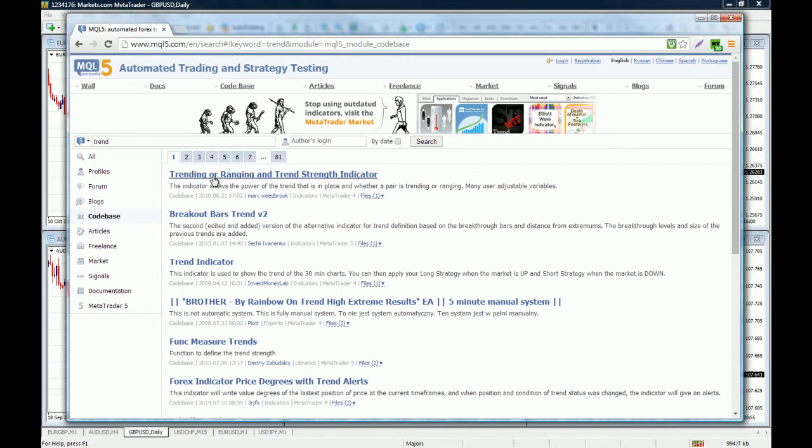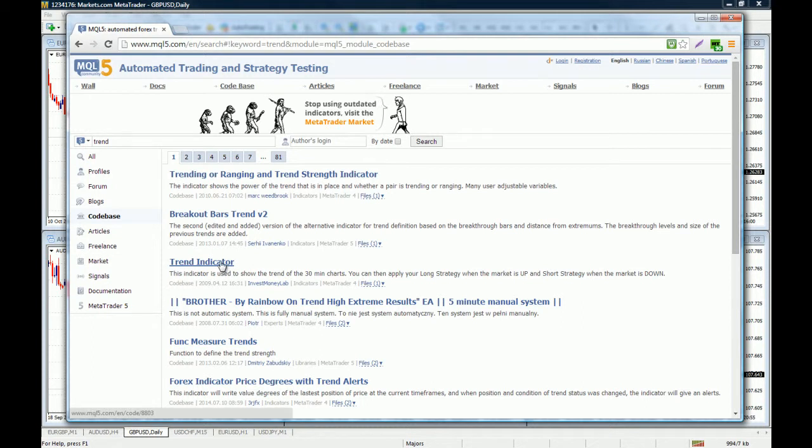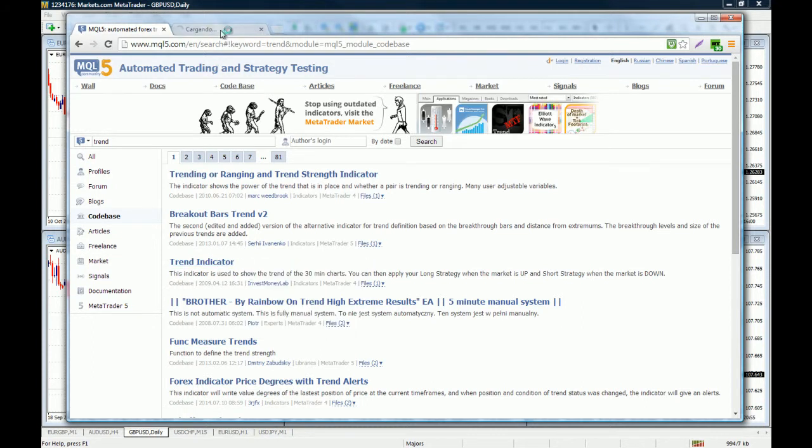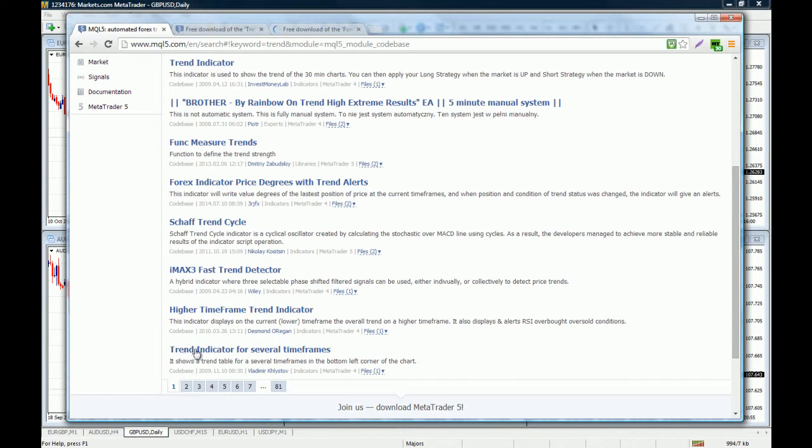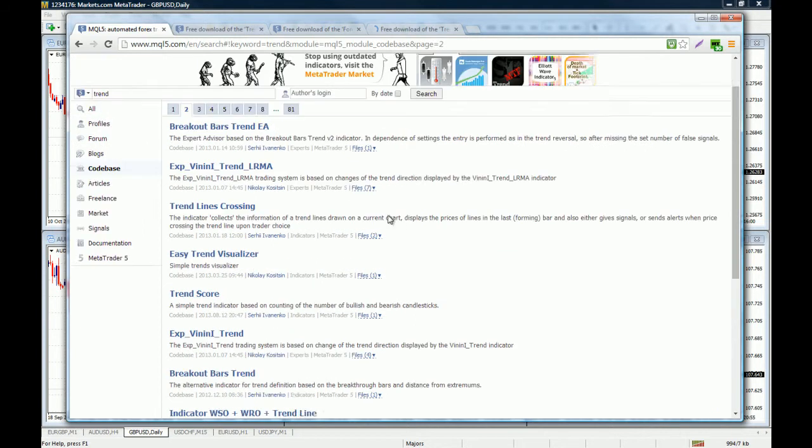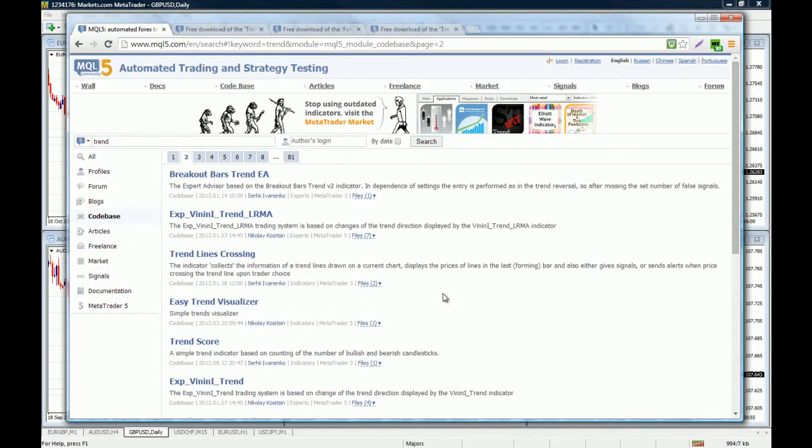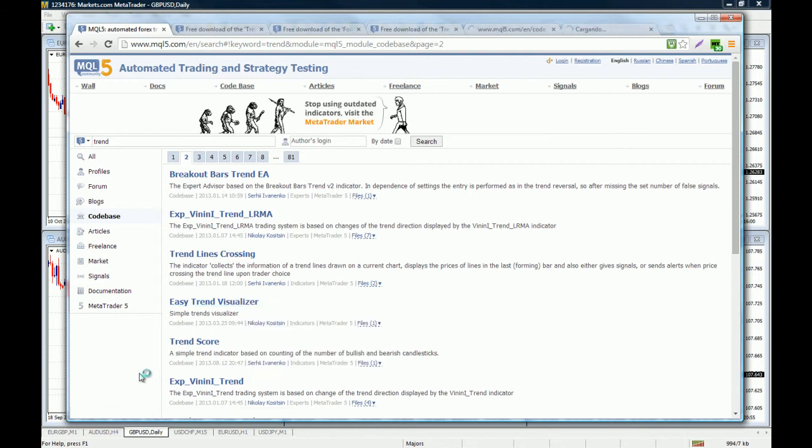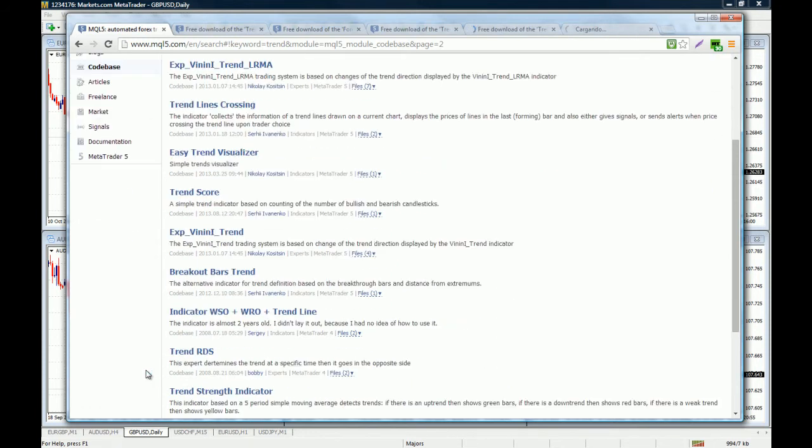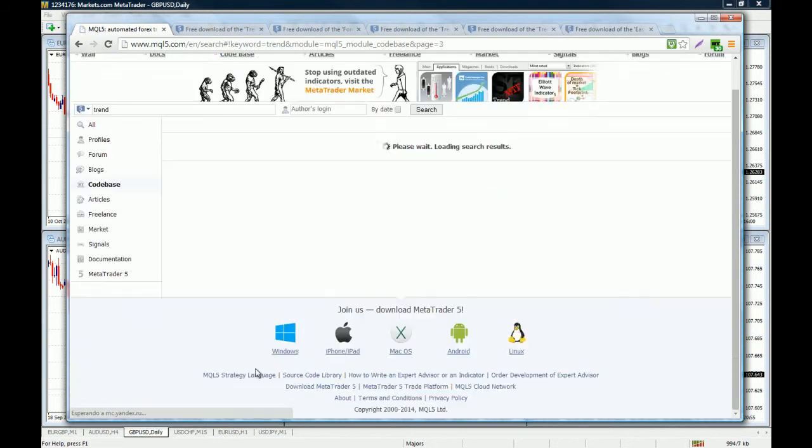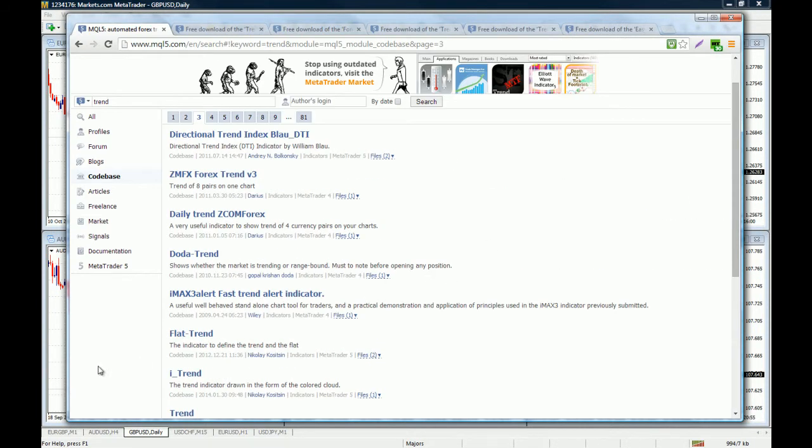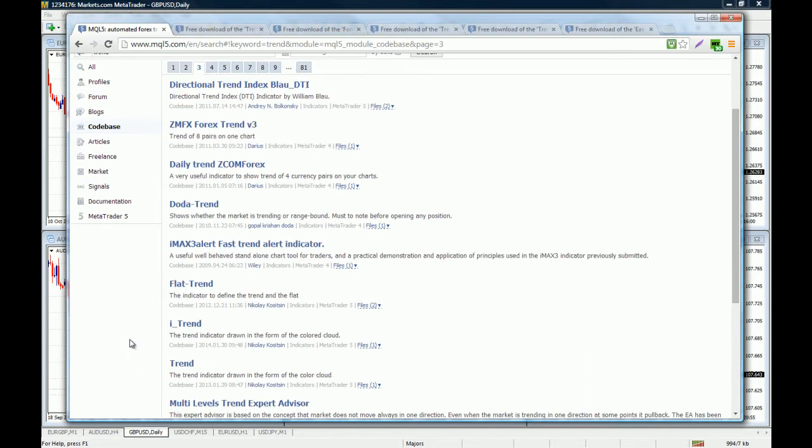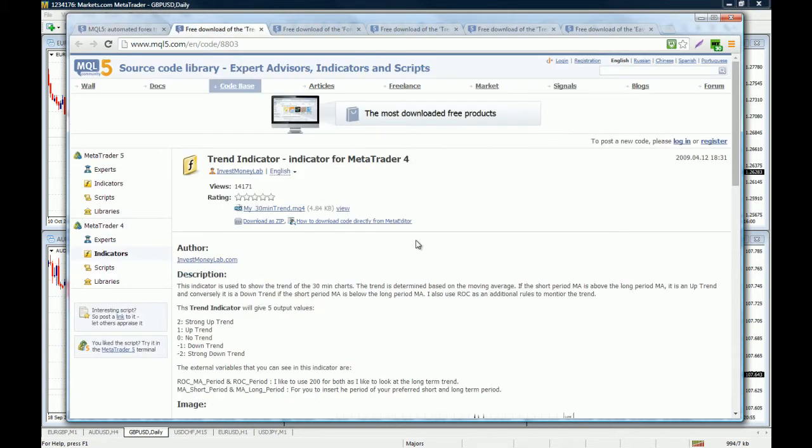Here are all the indicators that hit in the description that you searched for. So here we have a trend indicator, let's open it up on a new tab. Let's keep looking at the other indicators on the list. We have a Forex indicator price degrees with trend alerts, trend indicator for several time frames. Let's go to the next page and as you can see we have the trend line crossing, easy trend visualizer, trend score. There is one called awesome trend indicator that I'm not going to find right now, but because this is a demonstration video it's fine with the ones we have right here.